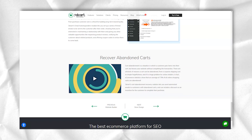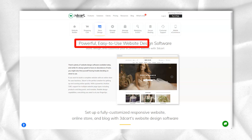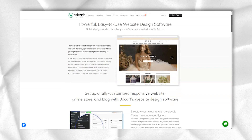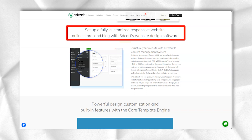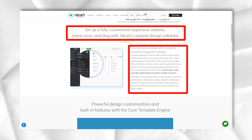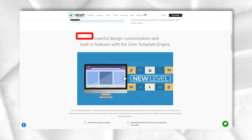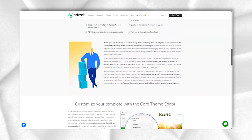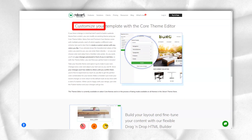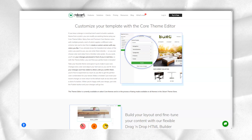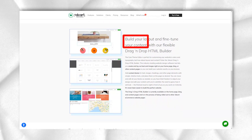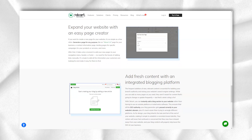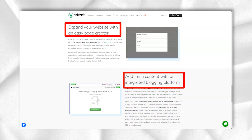Starter Plan: For $35.99 per month, you get support for up to 1,000 products, a maximum of 8,000 visitors per month and 5,000 newsletter mailings. Professional Plan: For $65.99 per month, you get support for up to 10,000 products, a maximum of 20,000 visitors per month and 5,000 newsletter mailings.